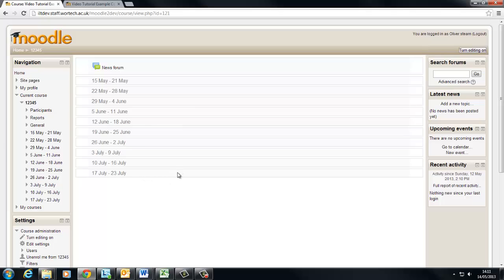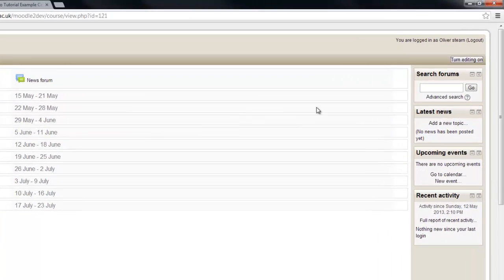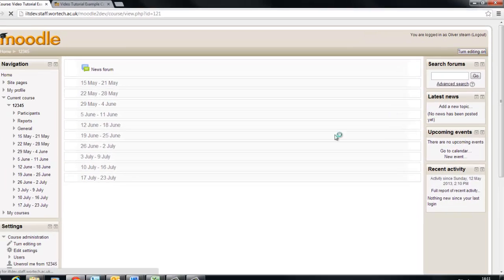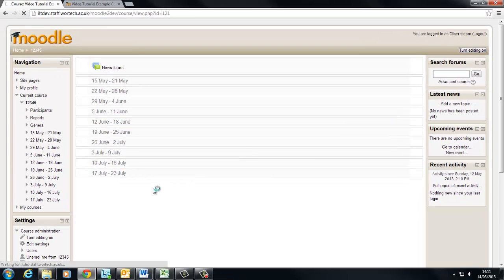As long as you're enrolled as a teacher on the course, which requires either another teacher or a member of the ILT team to do, you'll be able to see this turn editing on button at the top right of the screen. If you go ahead and click that it will allow us to make some changes to the course.